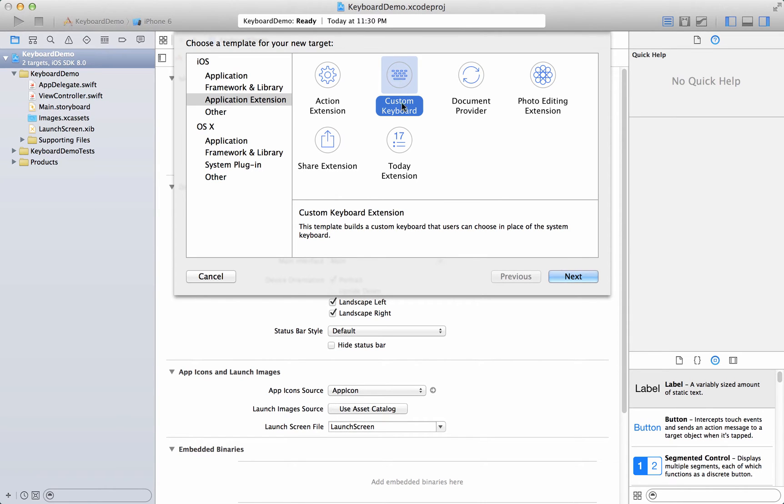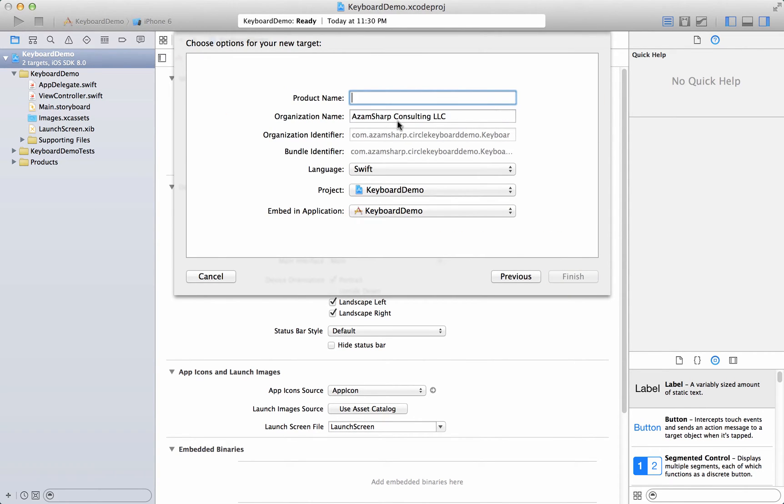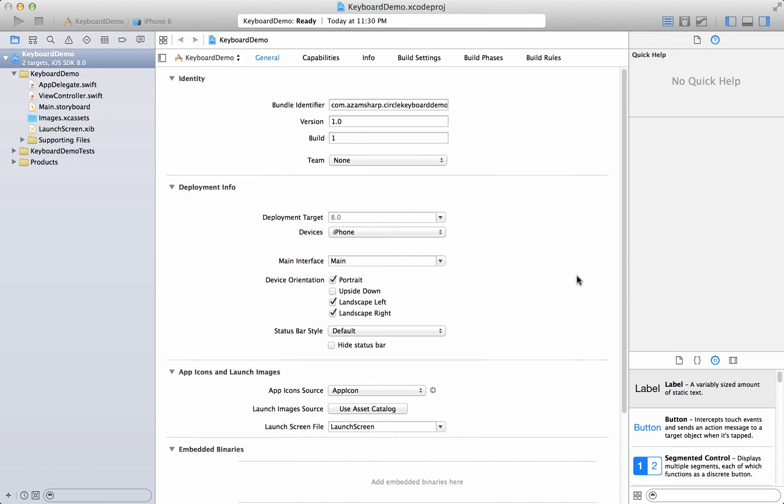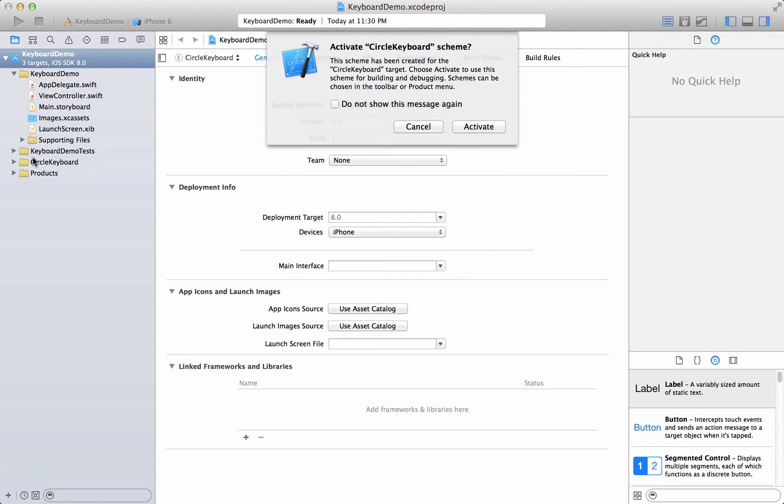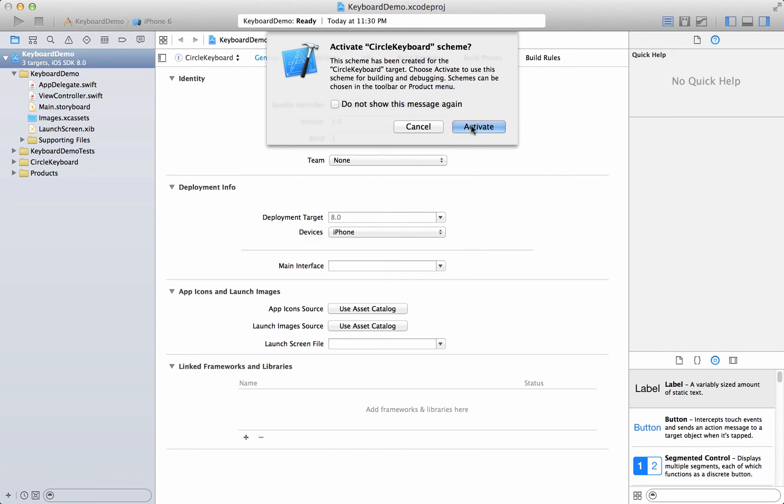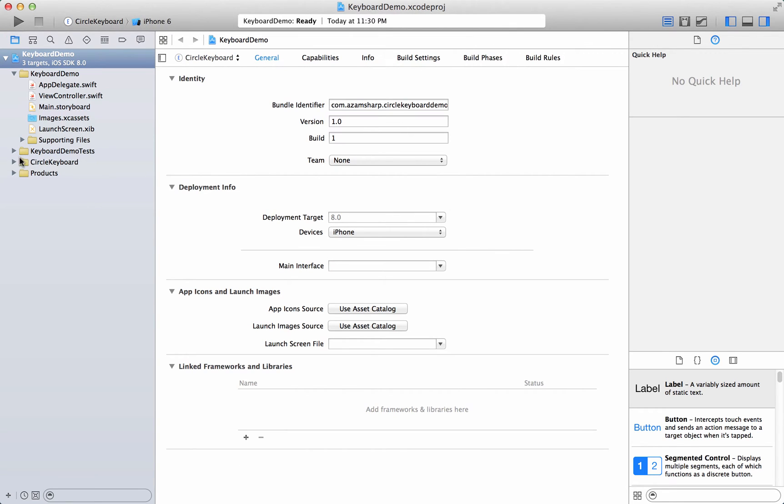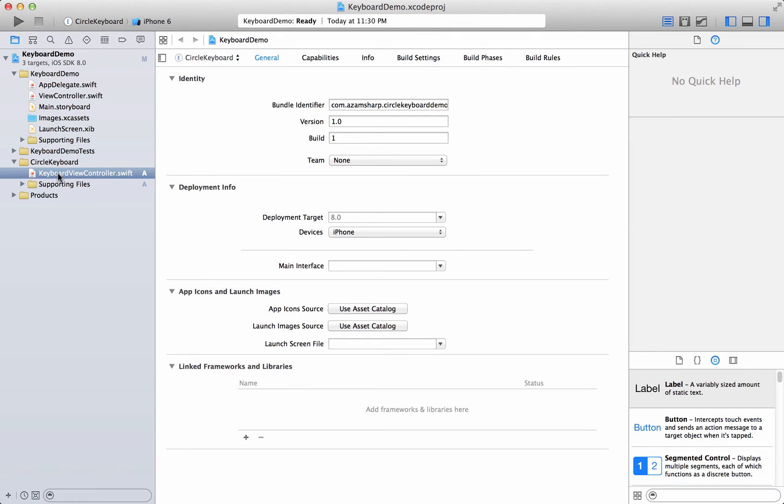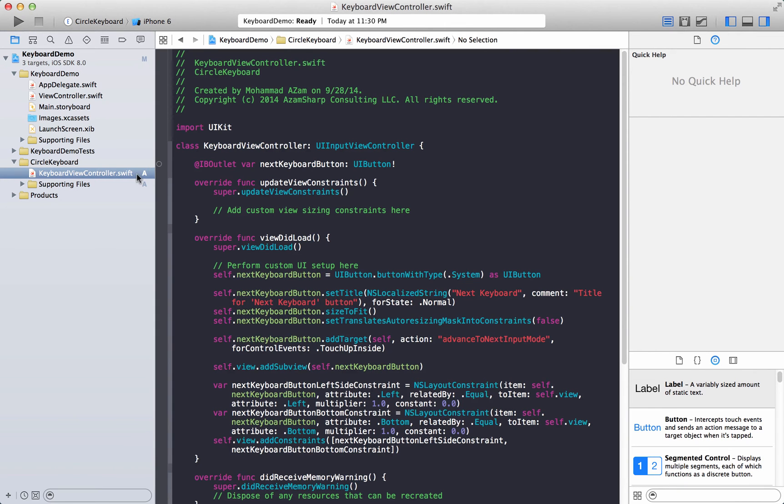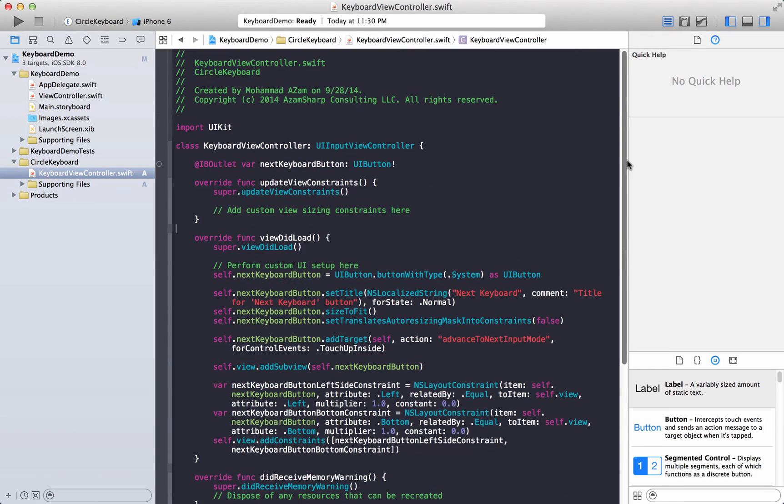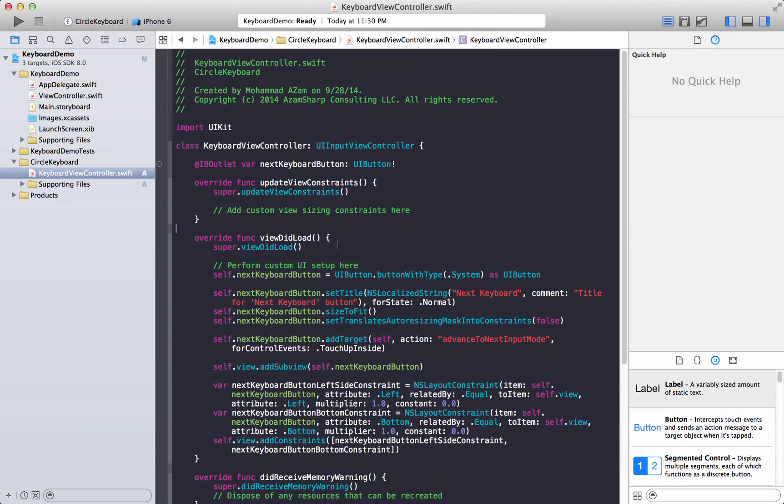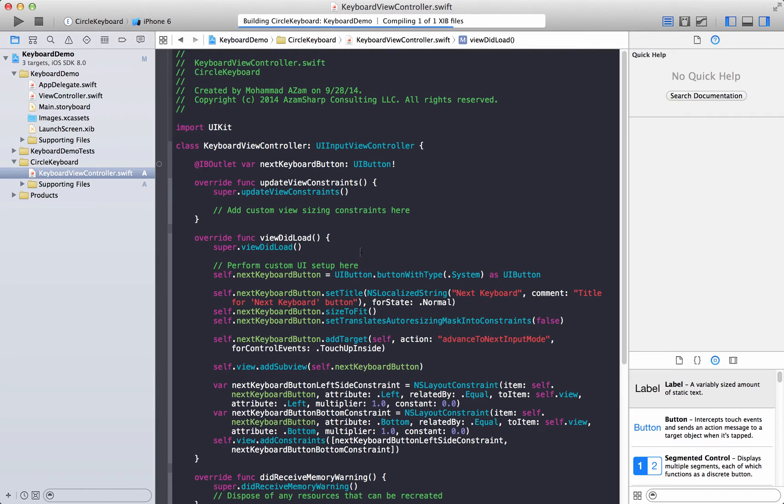We're going to select custom keyboard, go ahead and say next and name anything you want. I'm just going to say circle keyboard because it will have circle buttons, and activate the scheme. All right so we have this new target now, it's called circle keyboard and it also has this Swift file attached to it. Now this is of course all the default code, we're not going to do anything with it right now, just going to build it and see that everything is okay.